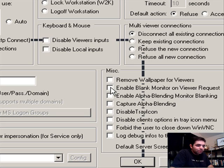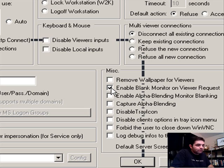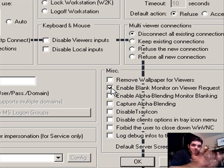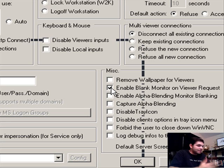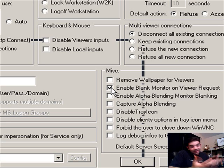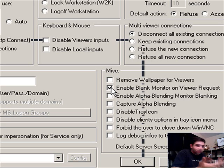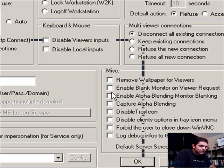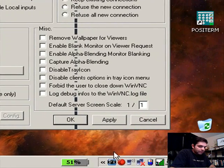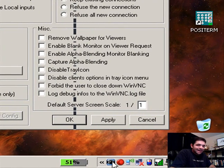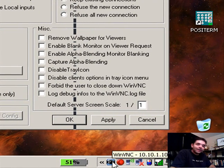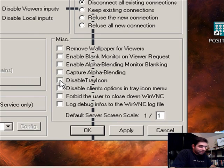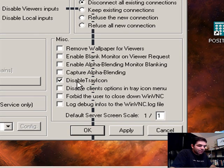Same thing with the enable blank monitor on viewer's request. If you turn this on, what's going to happen is that the monitor is going to go blank for a second. And then if somebody is doing something wrong, they might know that something is going on. I don't know if they'll know that you're watching them, but something is going on. And here's another thing too. There's this big eye on your tray. So if you're trying to watch somebody, that's probably not a good thing. You want to click on Disable Tray Icon.